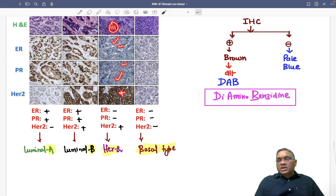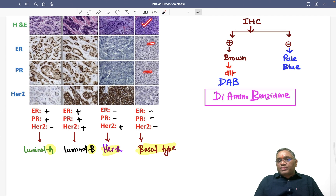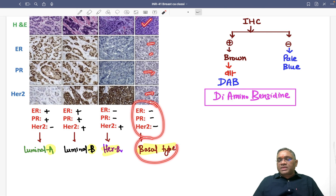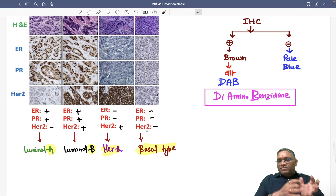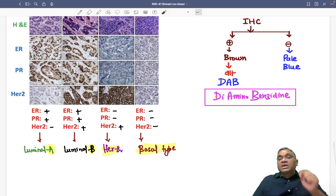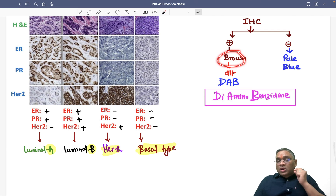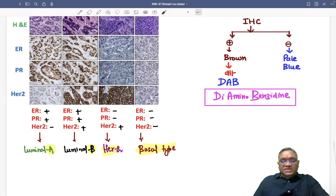Column three: ER is pale blue (negative), PR is also pale blue (negative), but HER2 is positive (brown). So ER negative, PR negative, HER2 positive — this is the HER2 type of breast cancer. Column four: all three are pale blue — ER, PR, HER2 all negative — this is triple negative basal type of breast cancer. Remember, IHC is also called the 'brown revolution in pathology,' and this brown color is due to diaminobenzidine. Keep revising this topic — very important for all exams!